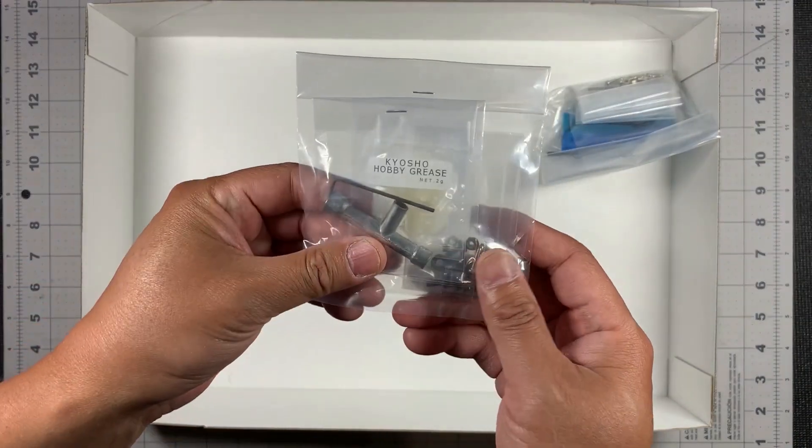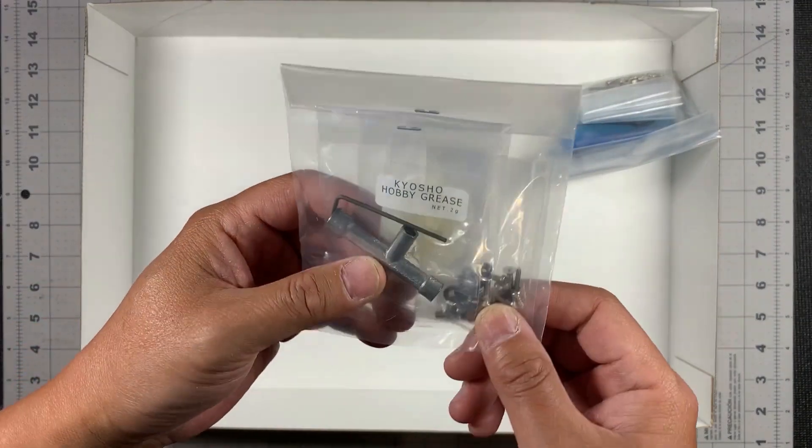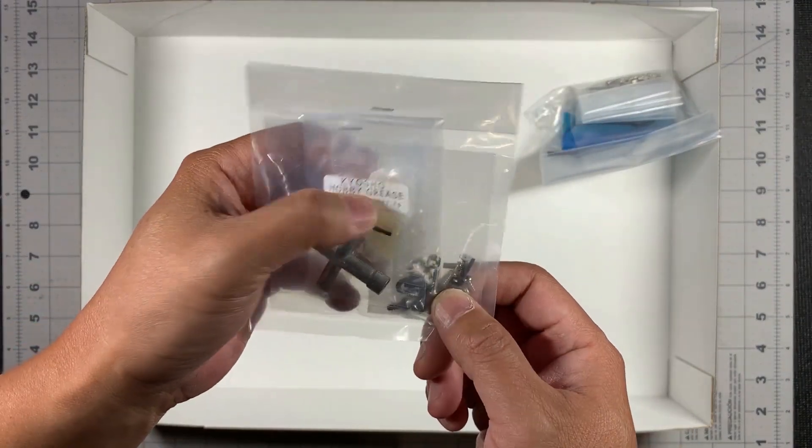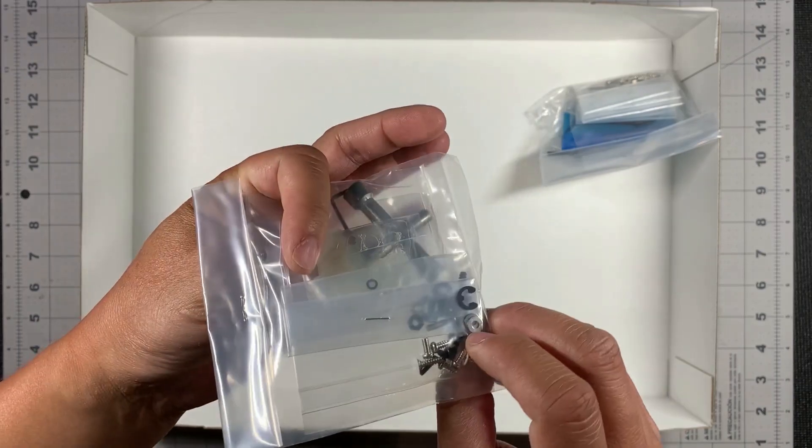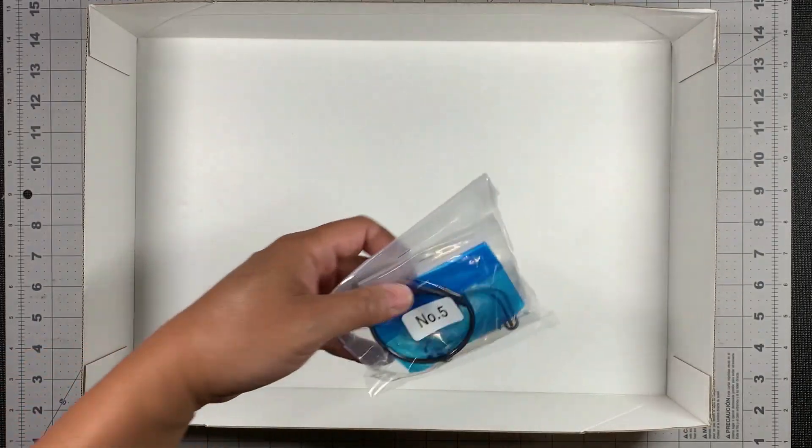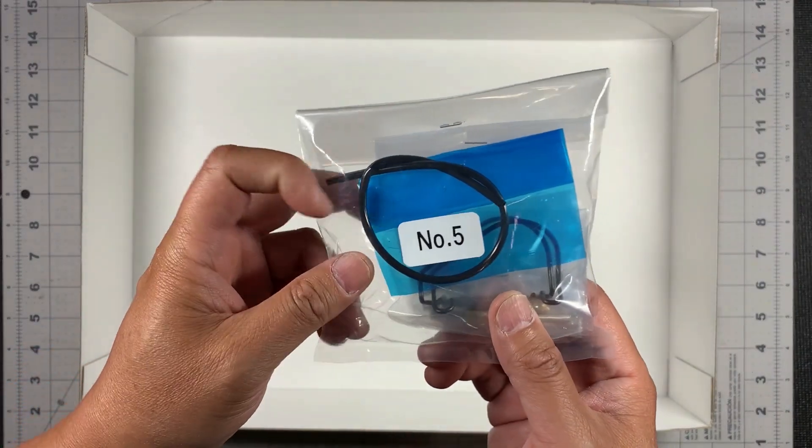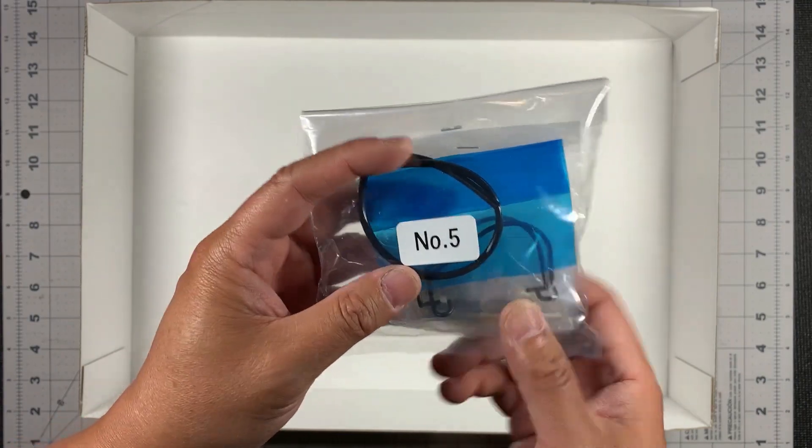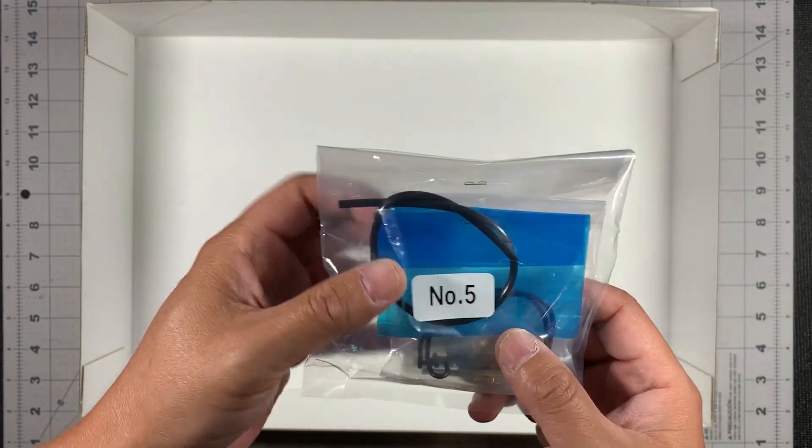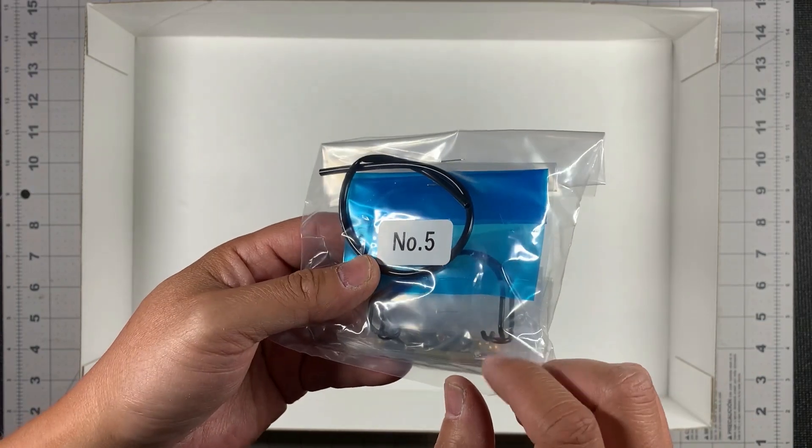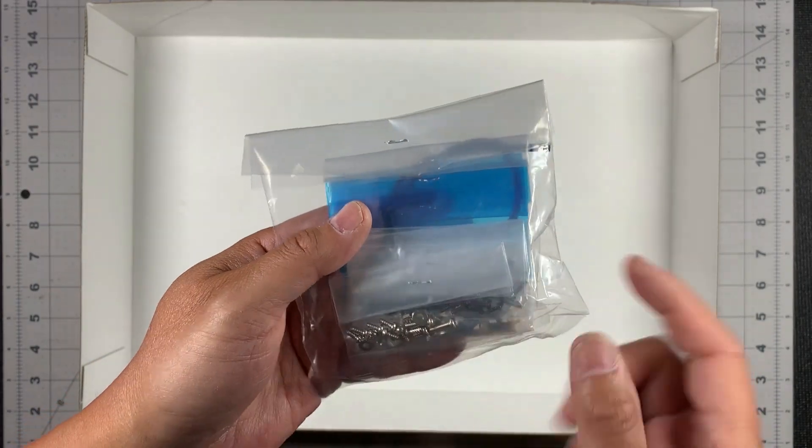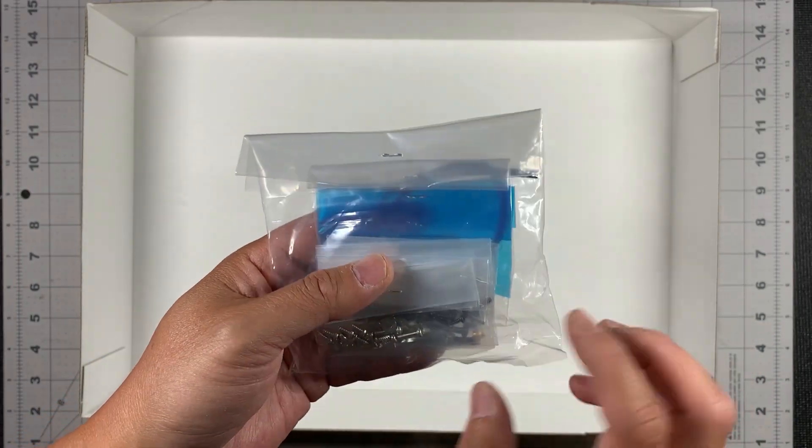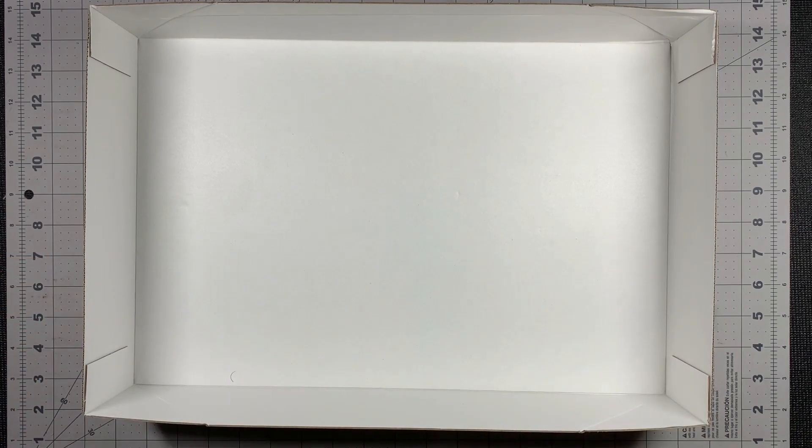And here is a wrench and Kyosho hobby grease and some more screws. This is the last bag right here. This is a rubber tube. This is a metal frame and then a lot of screws on the back side. All right. That's what's in the box. Let's look at the manual.